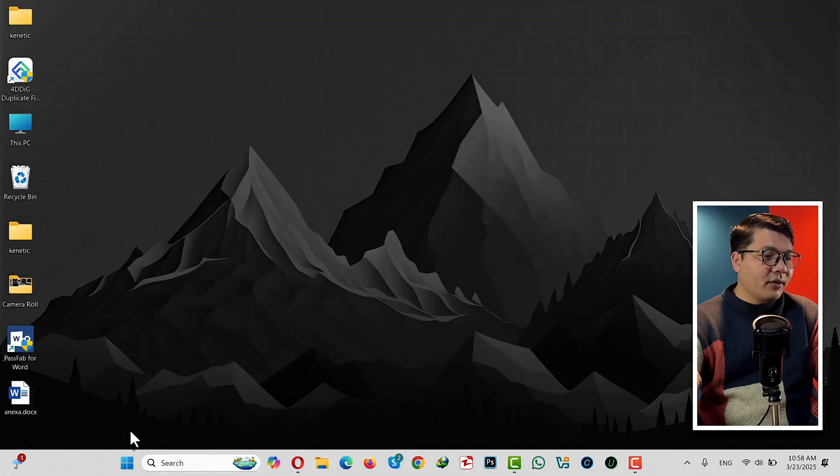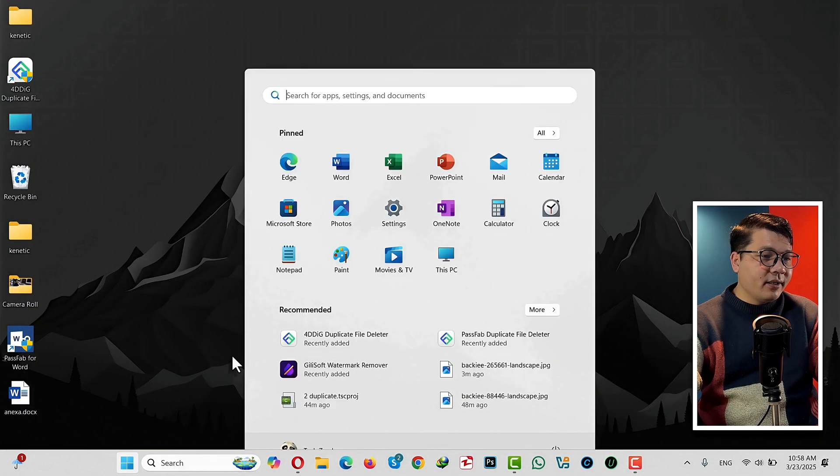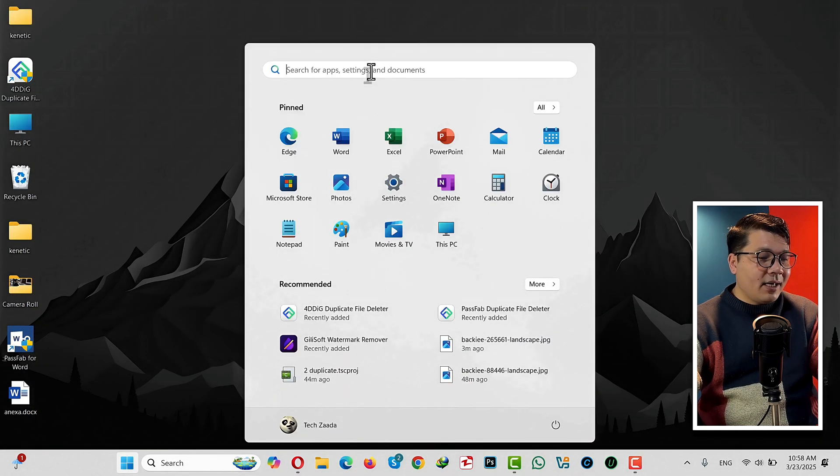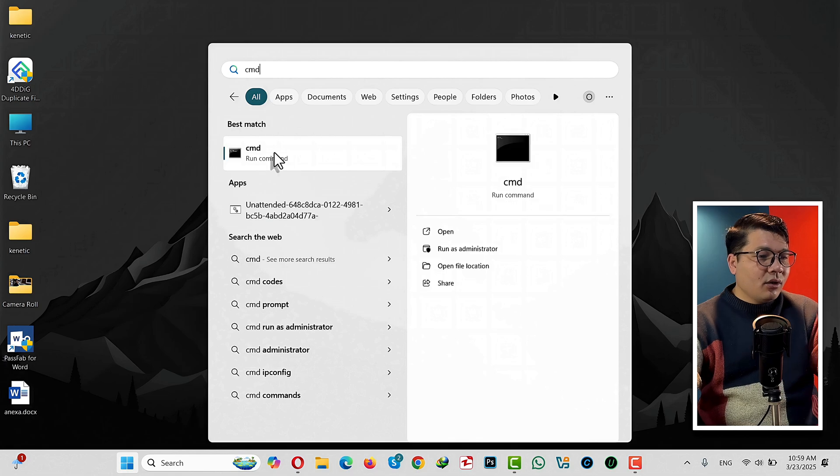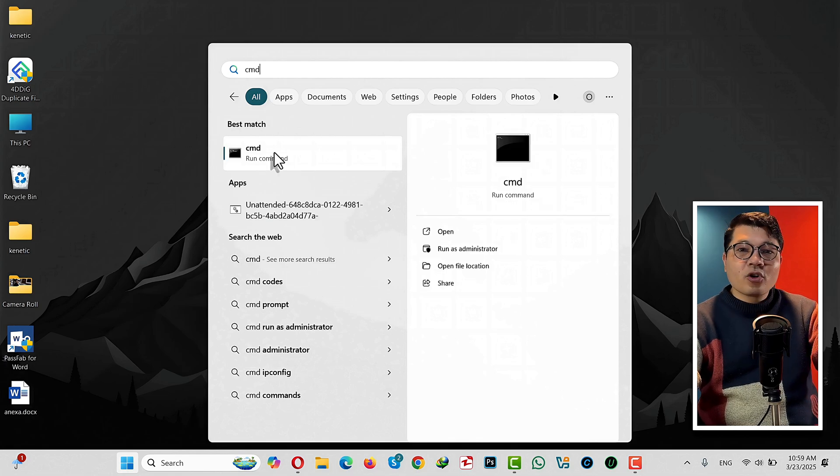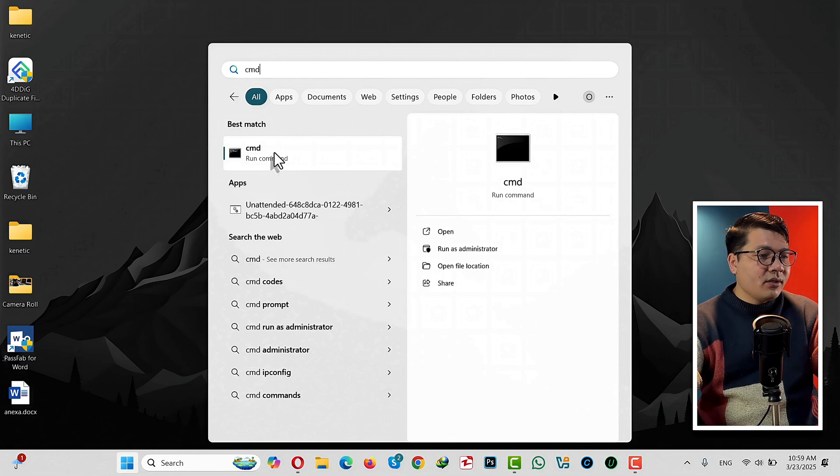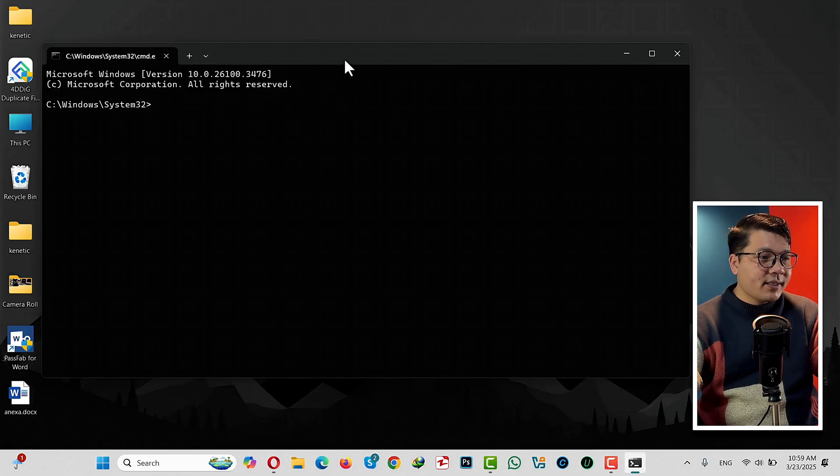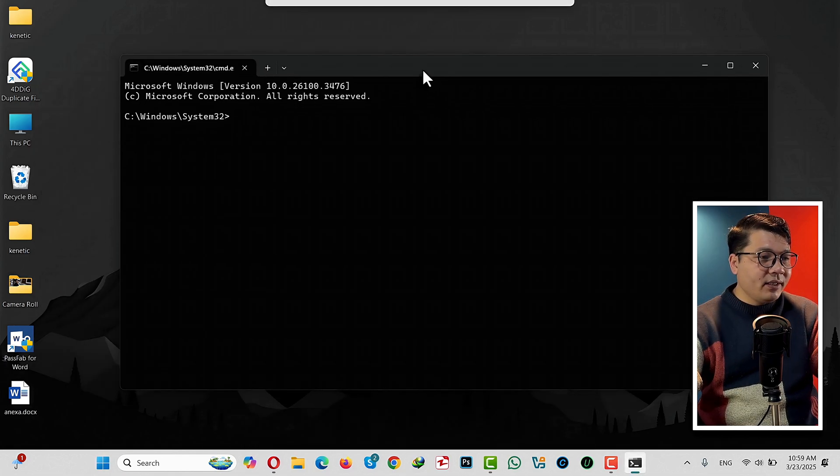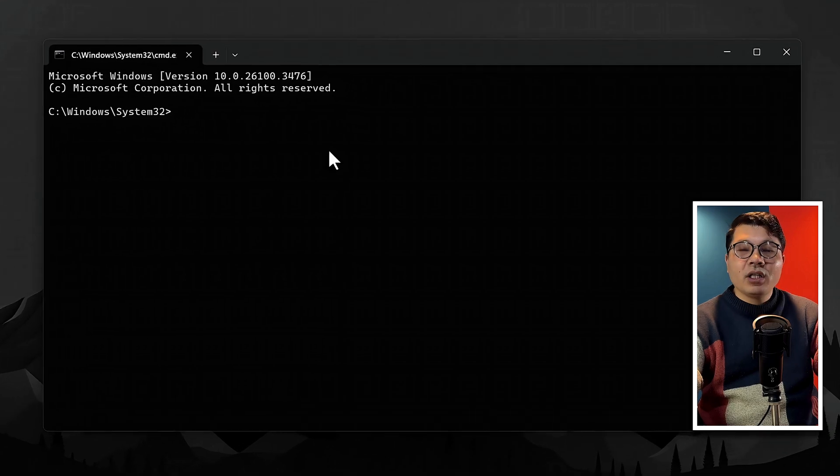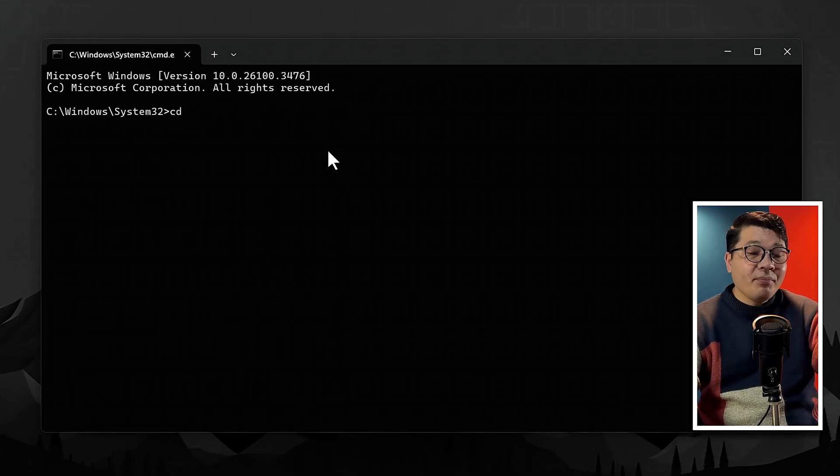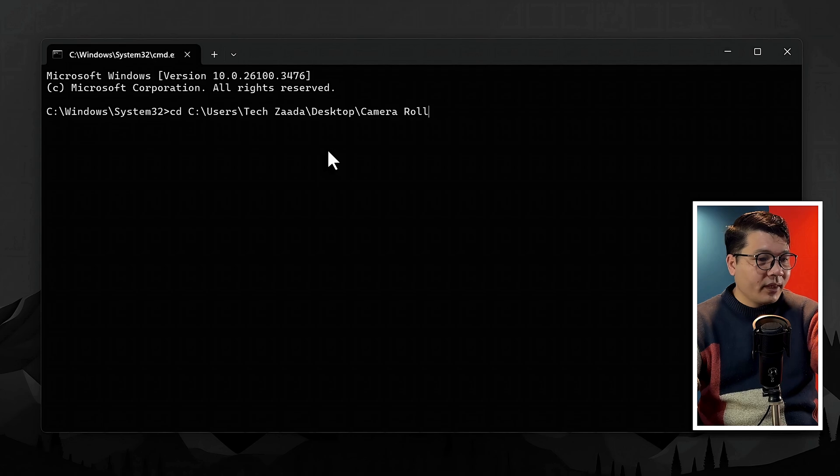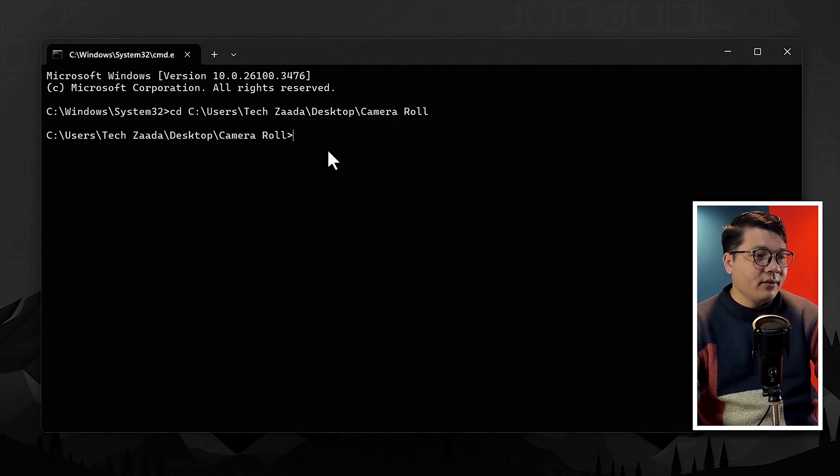Then click on the Windows icon, type CMD, which will bring up this Command Prompt option. Just click on it. Once the CMD is open, type the following command: type CD, space, and paste the location of your folder, then hit Enter.